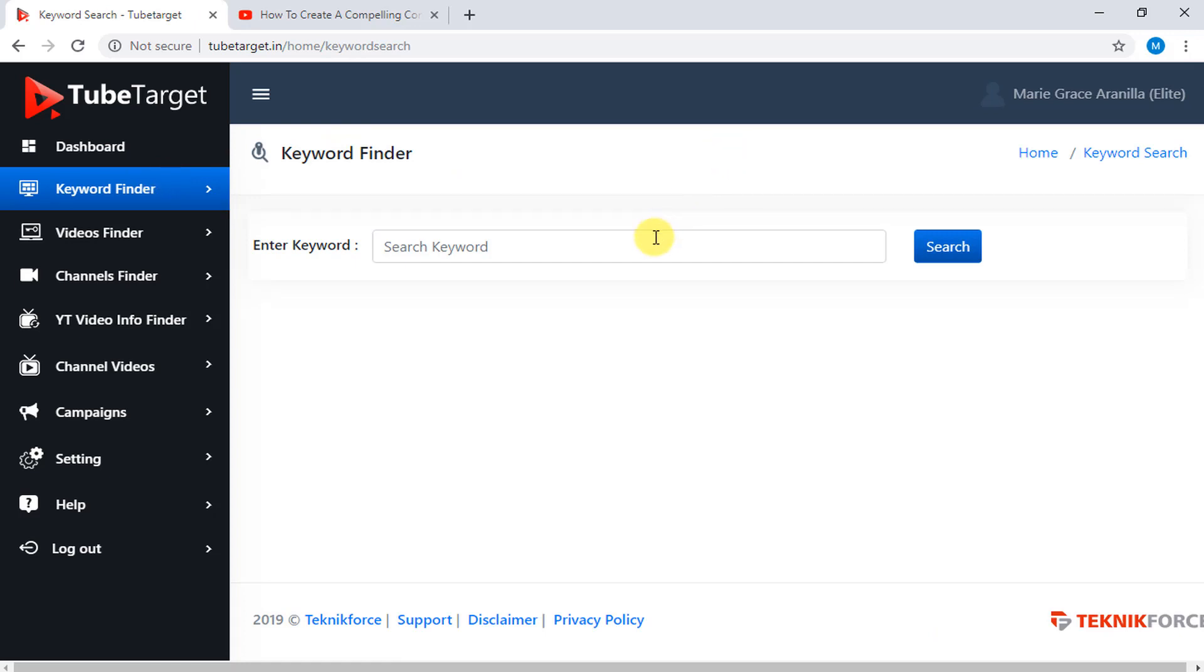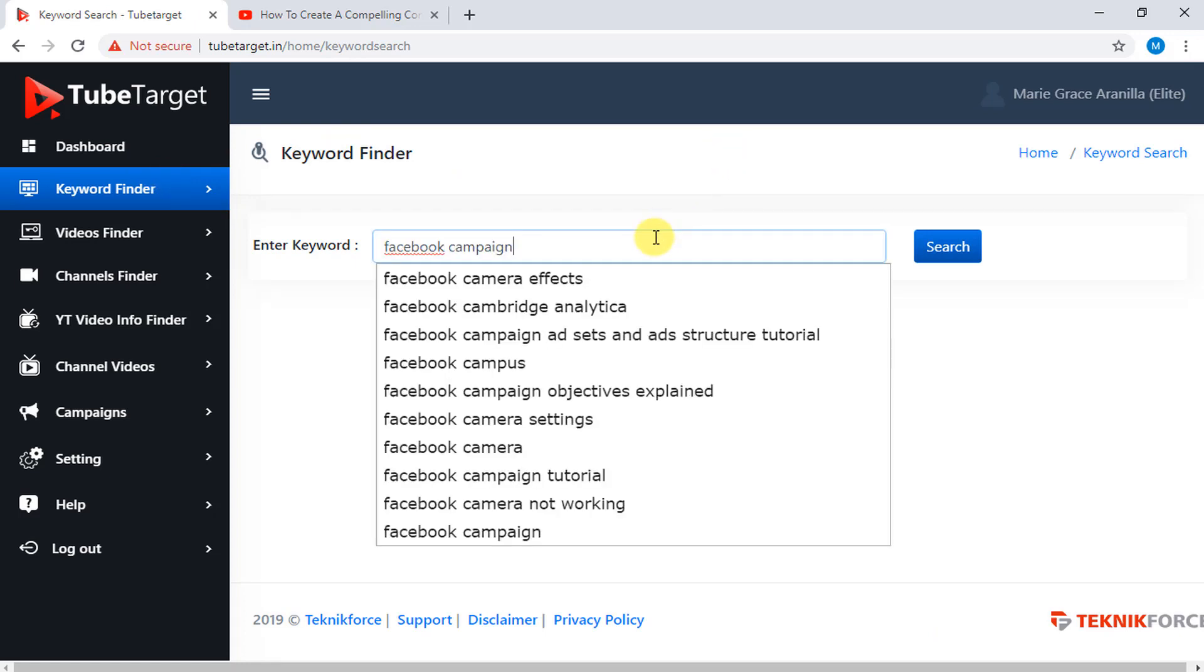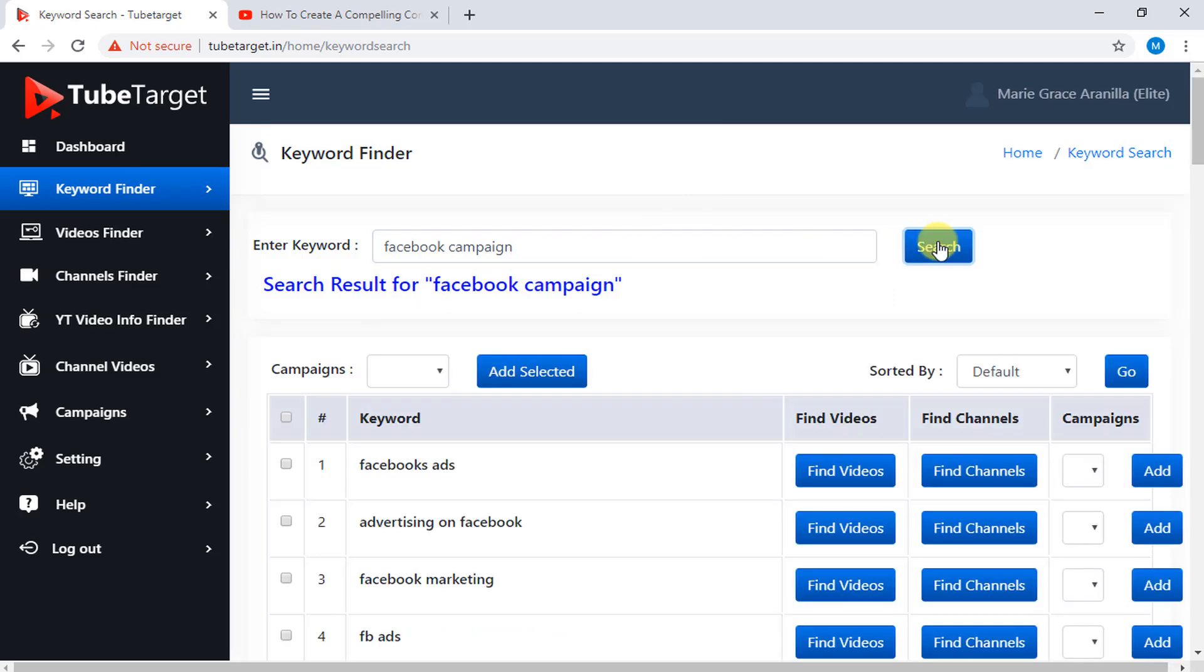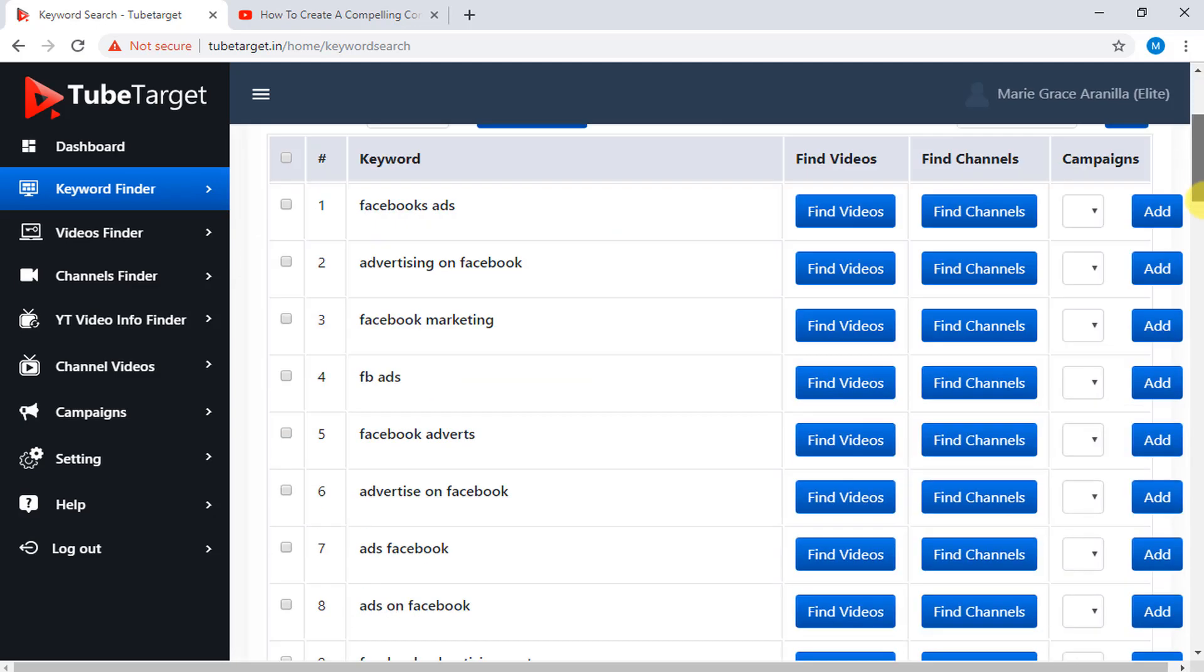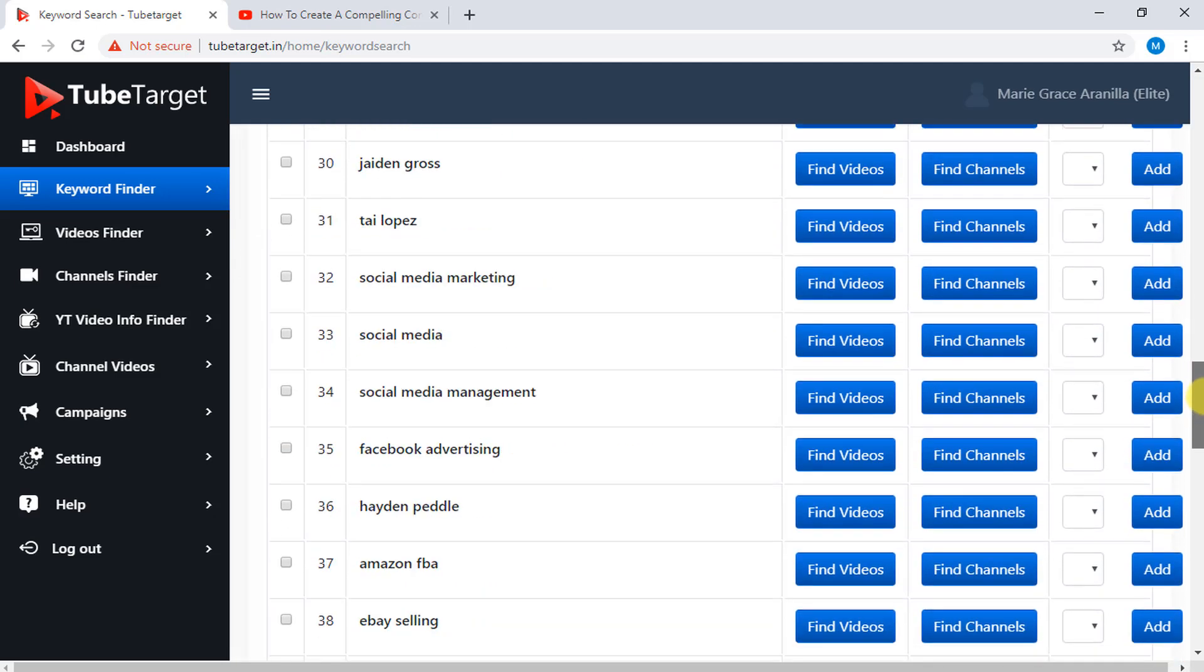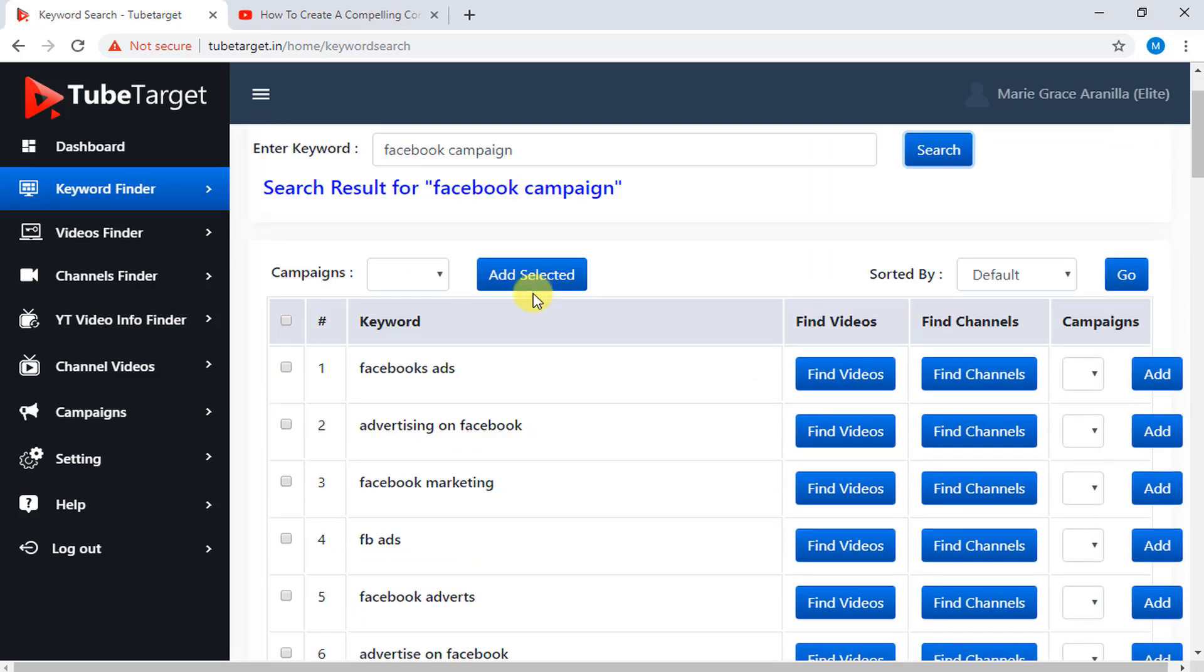For example, I will type this in the keyword search. A list of keywords that is related to the one you search will appear here.